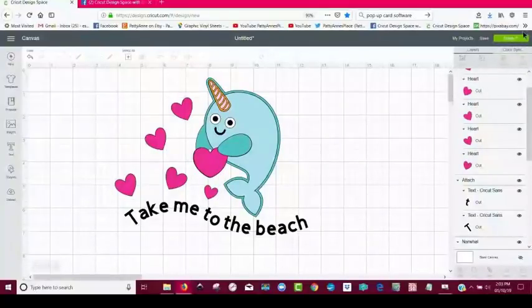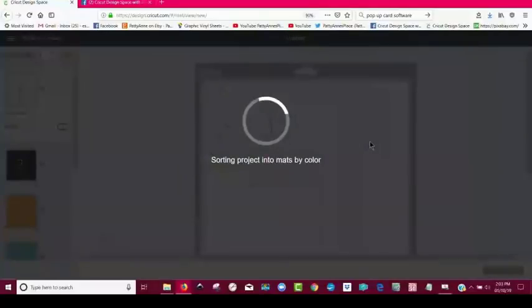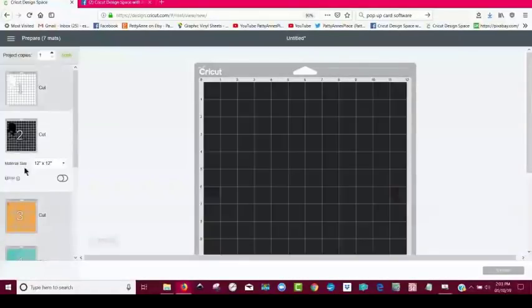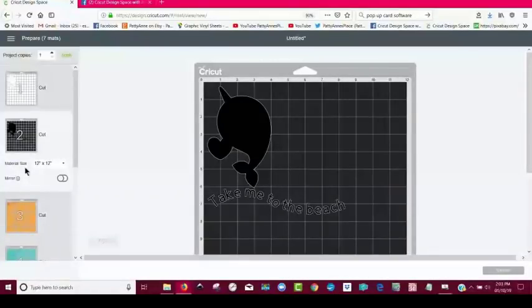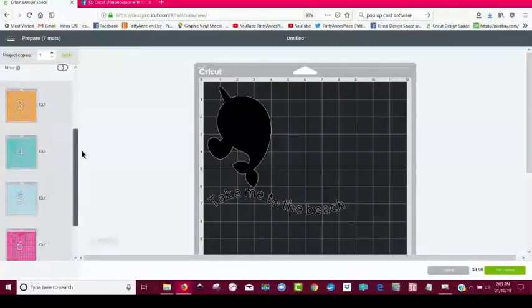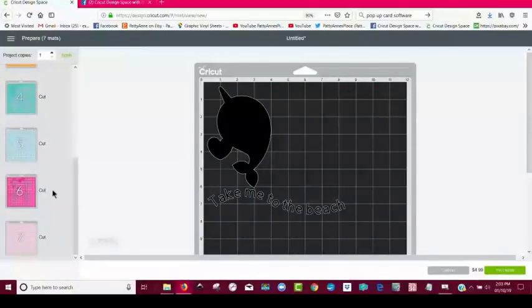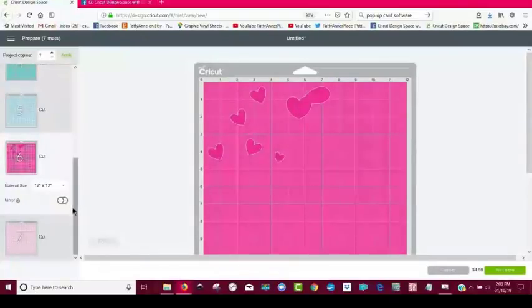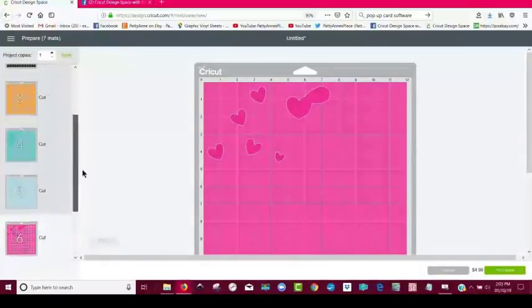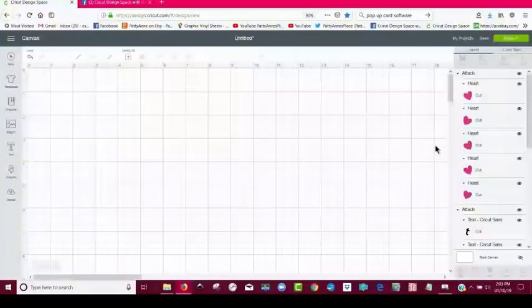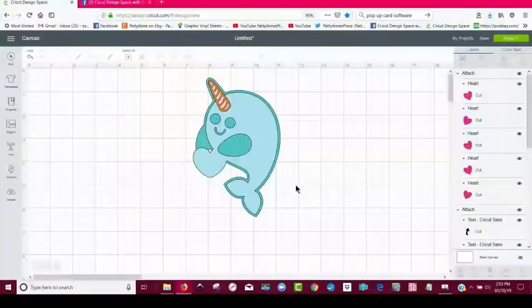And that's probably all I would do. So let's see how that's going to be. Let's go to the black layer. Yeah, see, that's how I want it to be. And the pink layer, the hearts are where I want them to be. So that's all I have to do. So that's it. It's as simple as that.